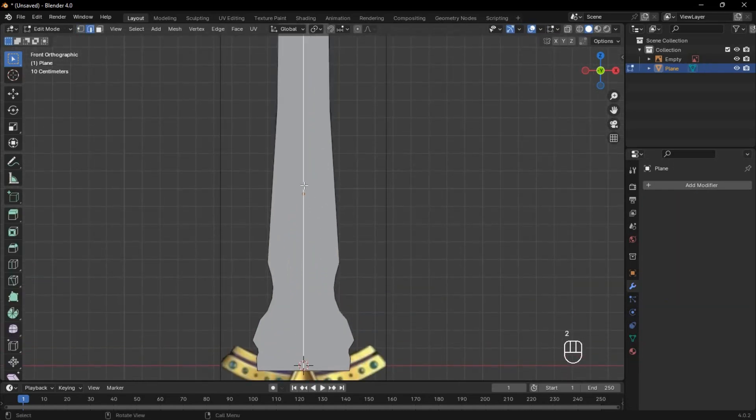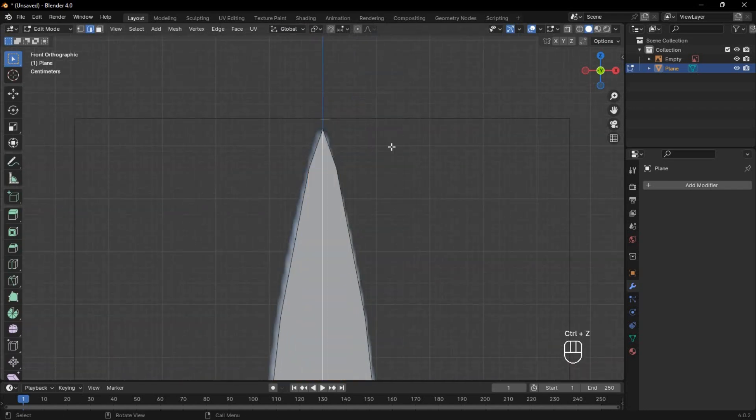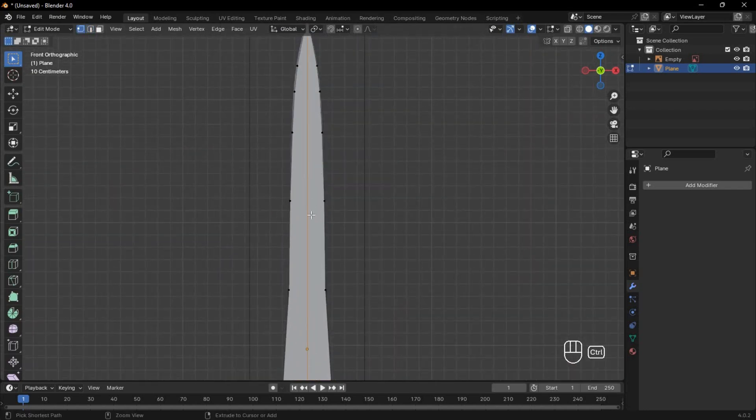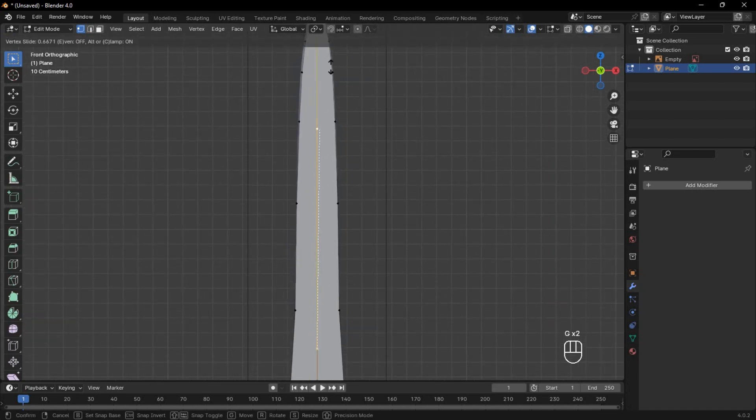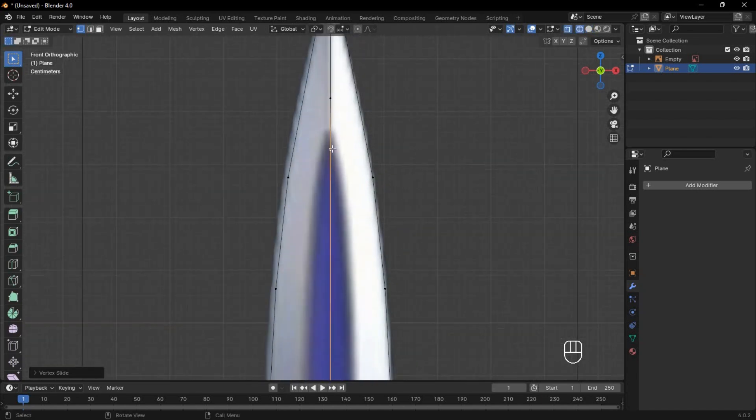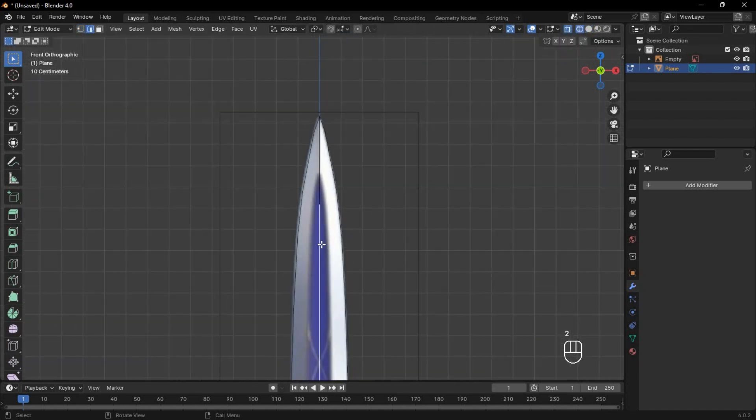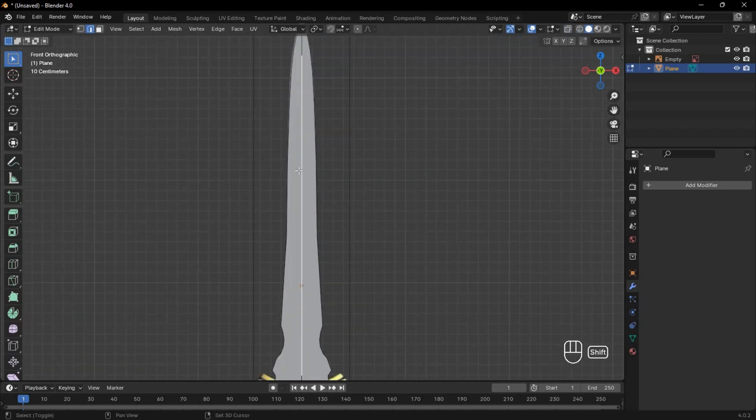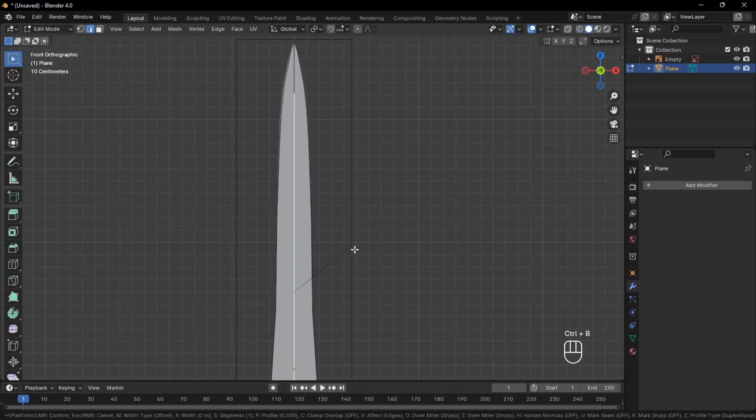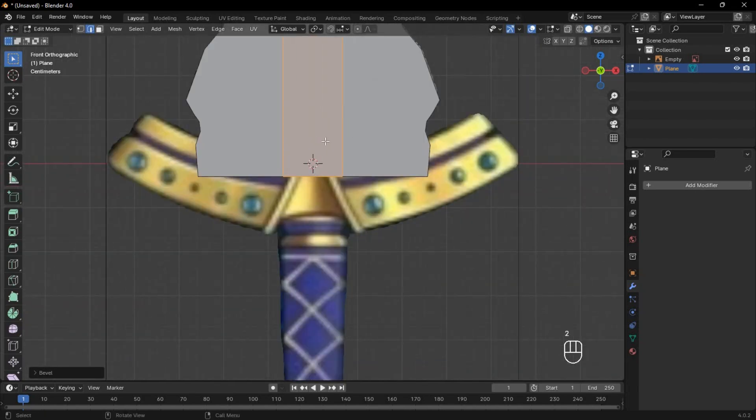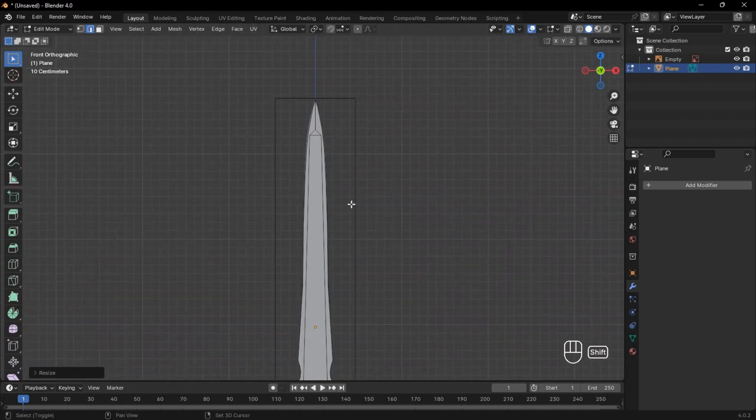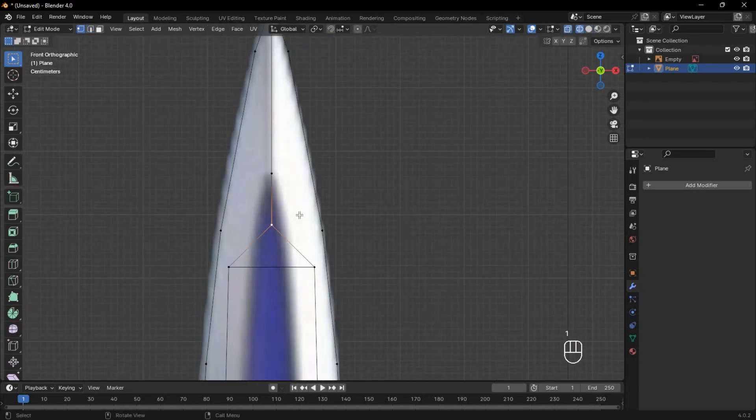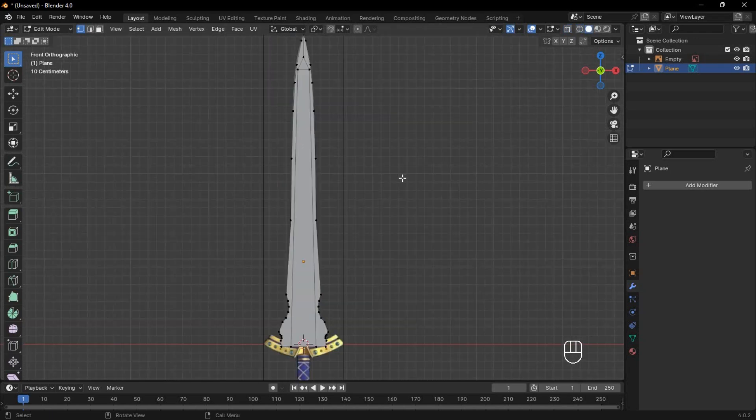In edit mode, if you select this edge and bevel it, it cuts the tip of the sword. So first add two vertices and move both of them upwards to where the small triangle should be on the sword. Now select only this edge and bevel it. This forms the triangle at the top. Select this edge and scale it up on the x-axis. You can now adjust the triangle.